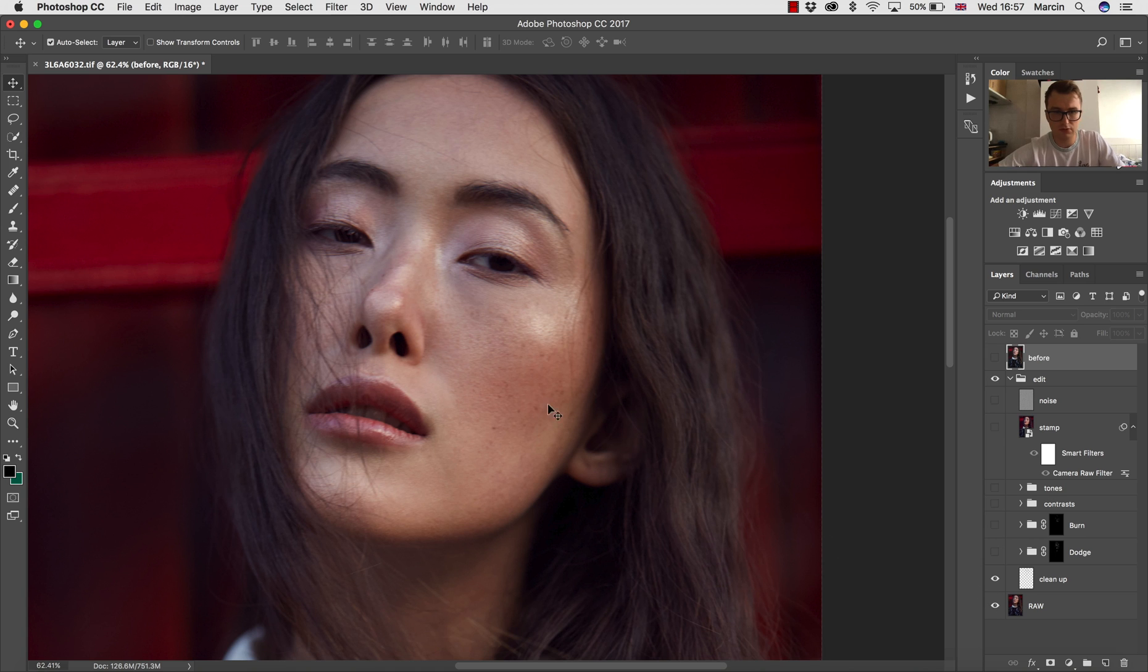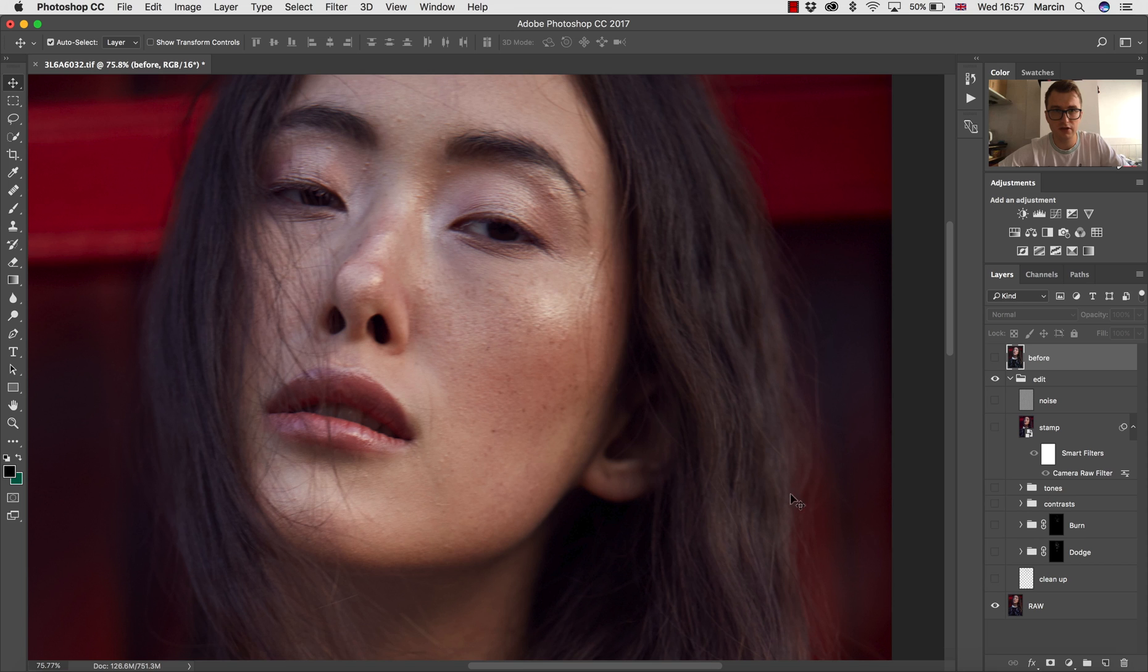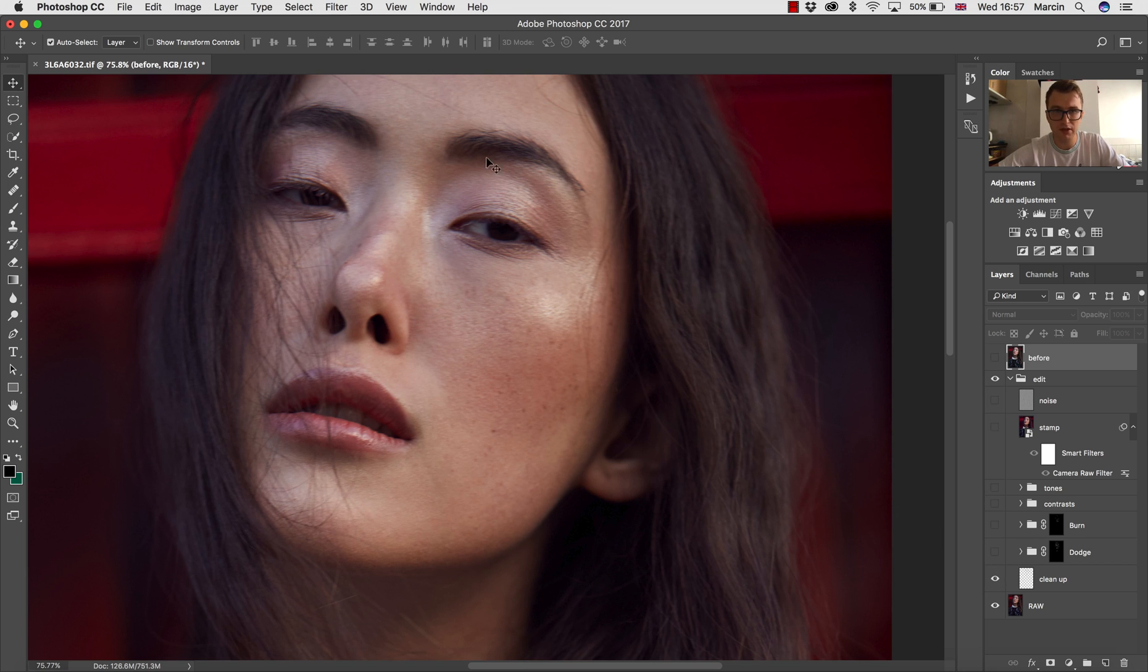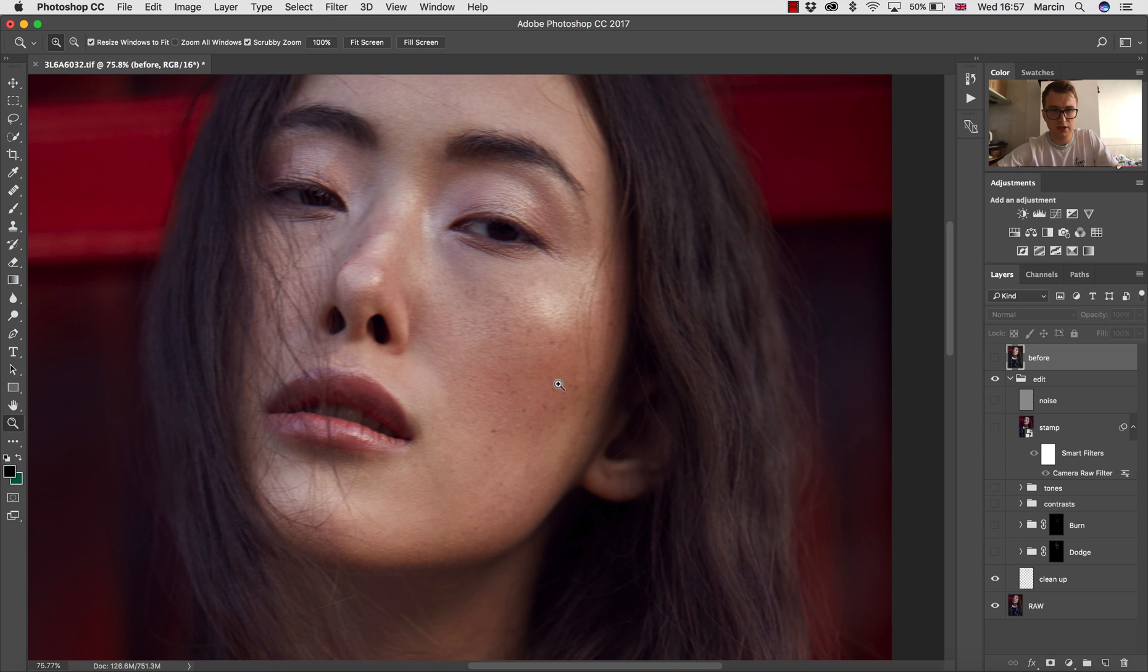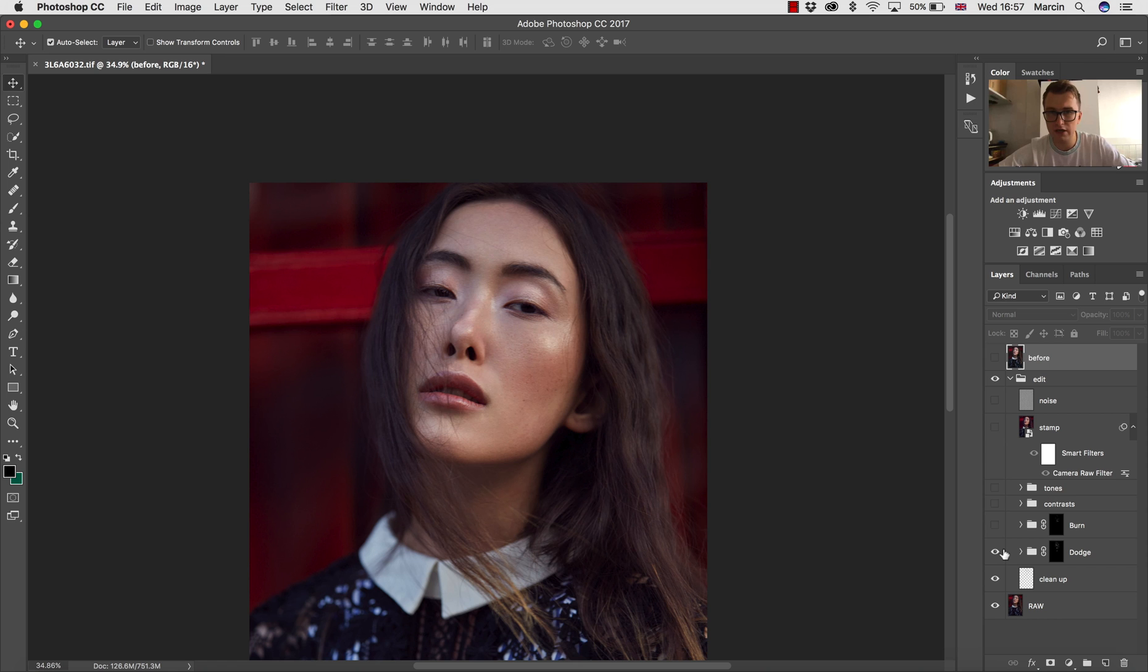So when we zoom this in, you can see it's before and after. Just the pimples—I'm not removing freckles, it would be a crime. Some of the hair around, just to make it look a little bit better. And of course, after clean up,